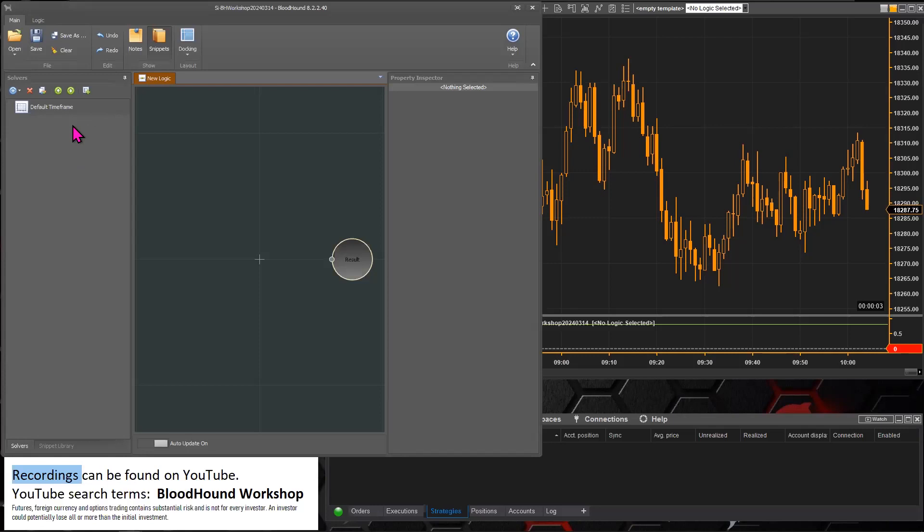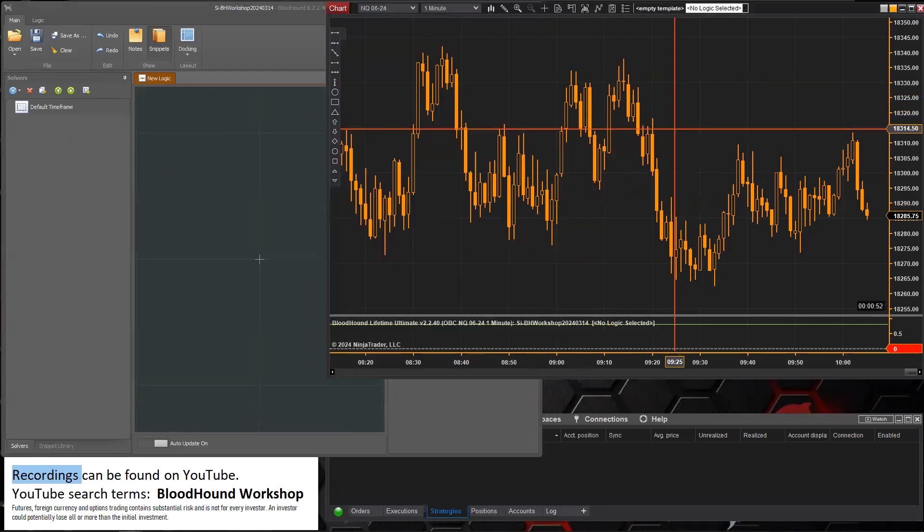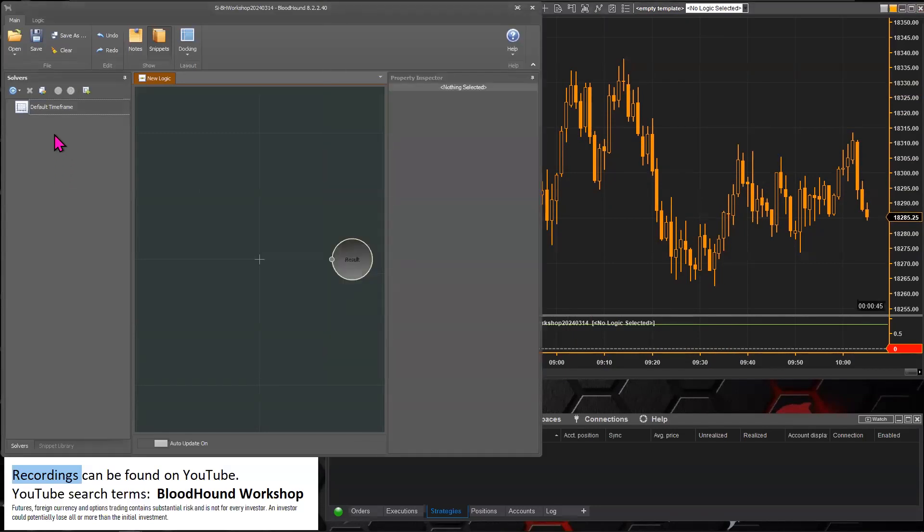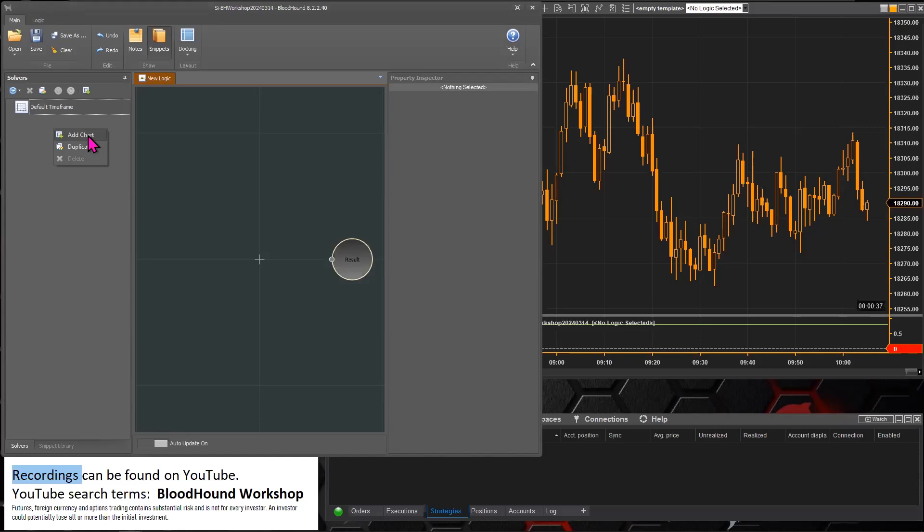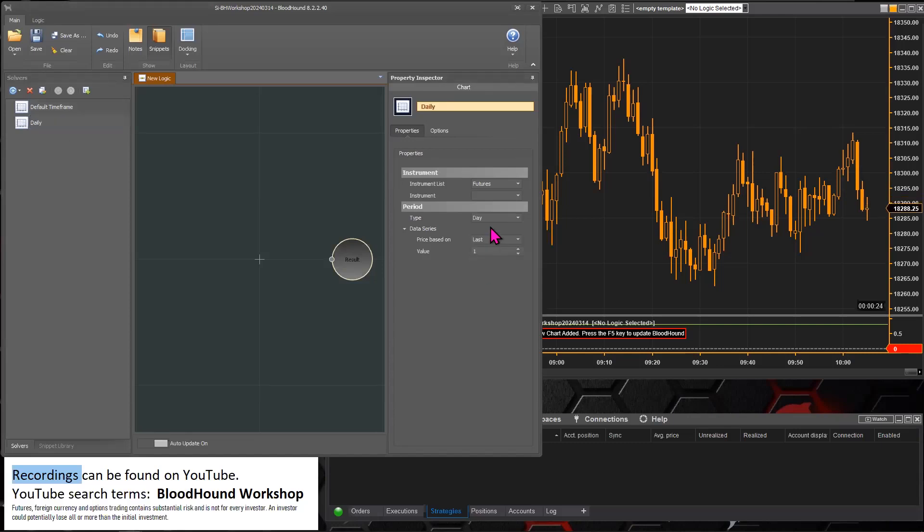The next thing we're going to need to do is, well actually, you're running on a one minute chart here. Since you're running your system on a one minute chart, whether it's Bloodhound or Blackbird, we're going to need to add a daily chart so you can calculate that ATR on the daily chart. So let's add a chart, there we go.